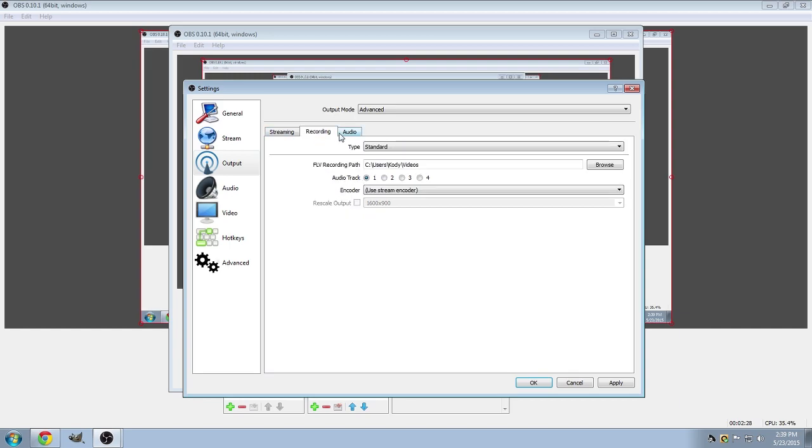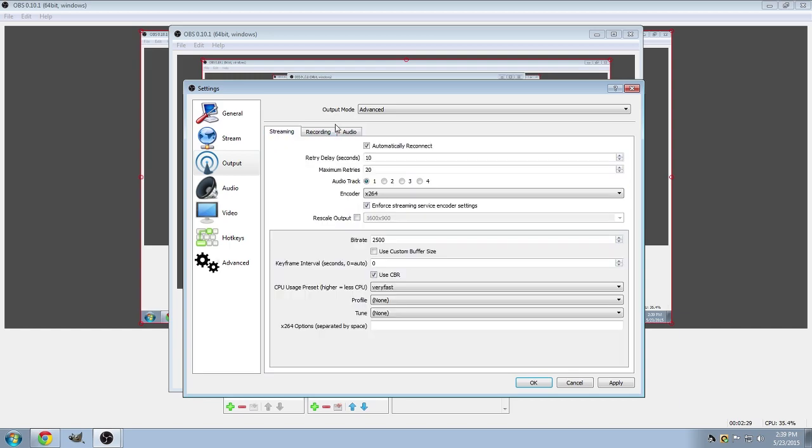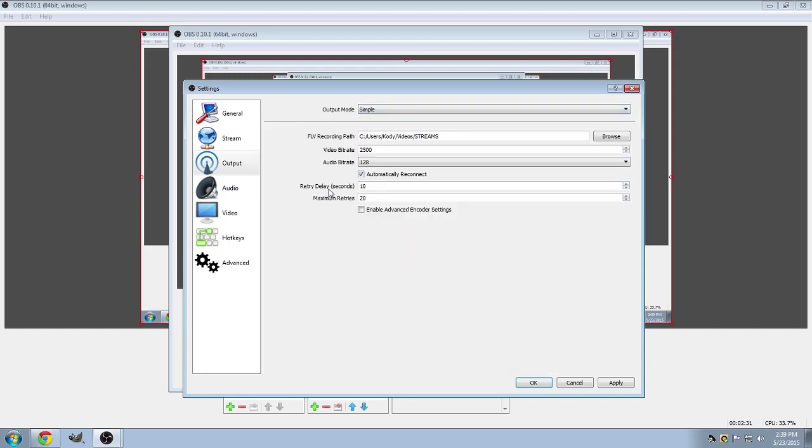Unless you choose the advanced tab, which will give you all of these. But for me, I'm just going to stick with simple. And the only thing I've really changed on this is the recording path, which you can add your own folder in your video files or wherever to designate where the streams and recorded footage will go to.